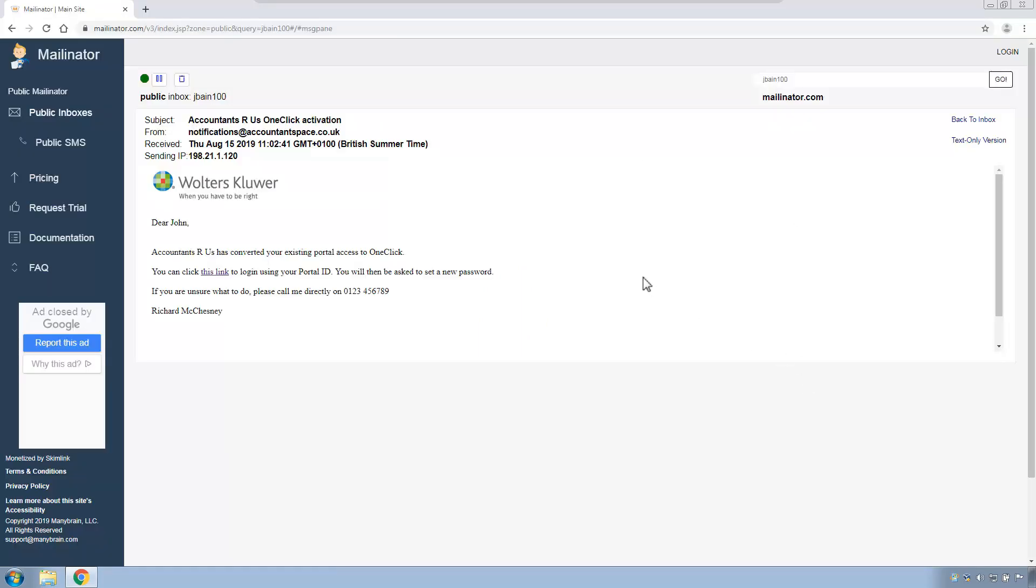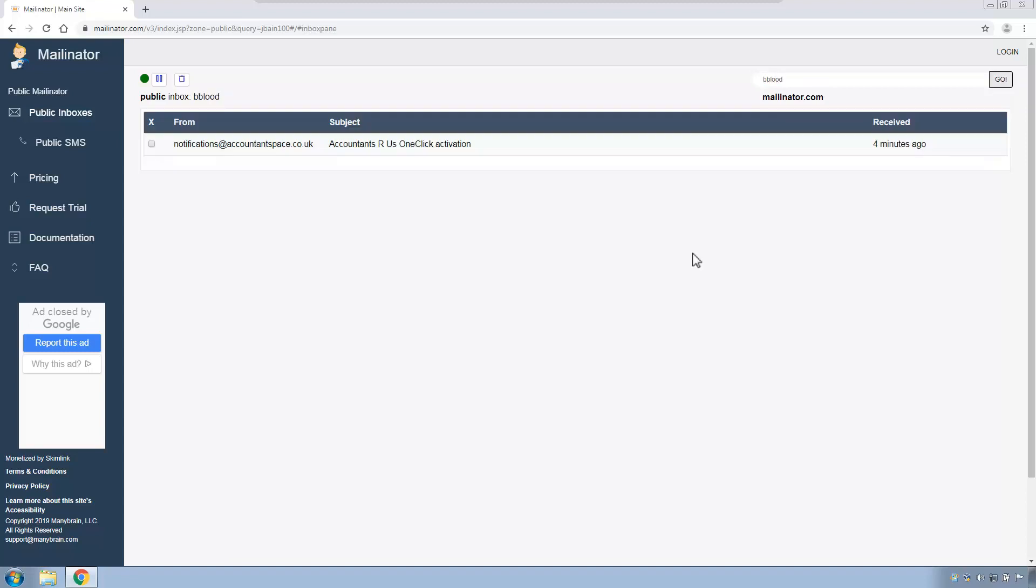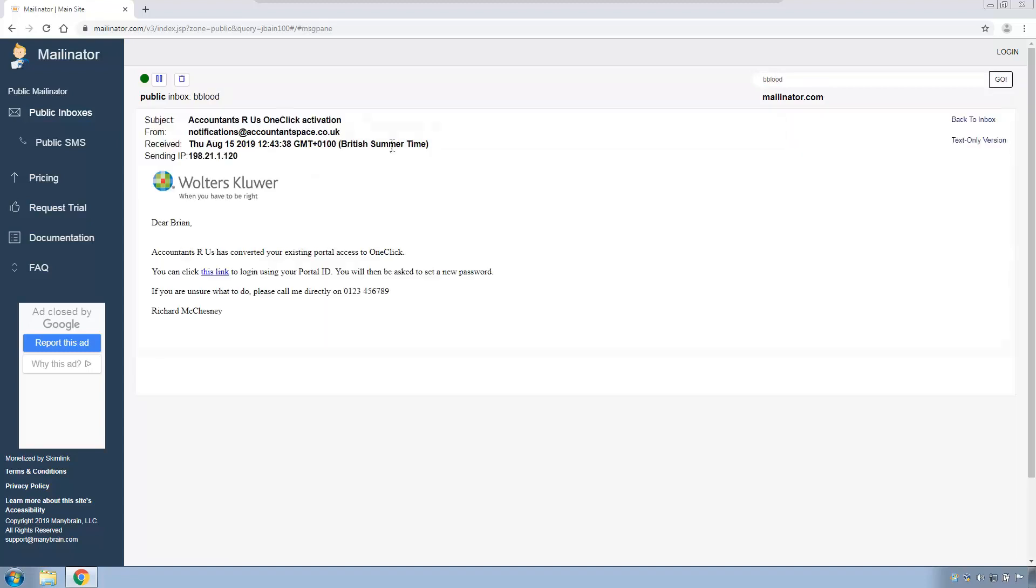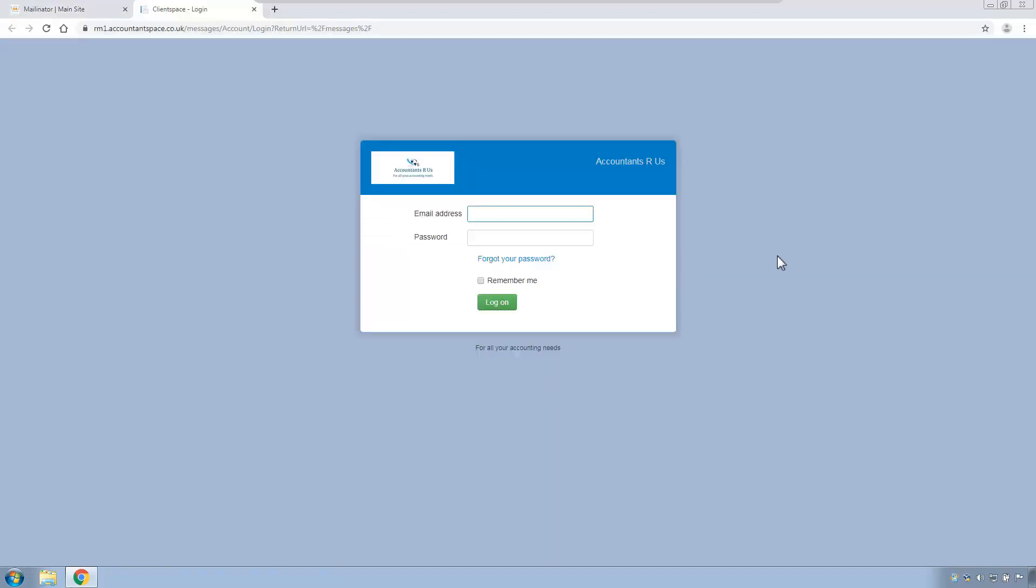So we'll change our email address. We're now brianblood, which is bblood at mailinator.com, and now we're brianblood, and we have the same email, the migration email. Brian will click on his email, he'll click on the link, come to the same screen, and Brian is not an active portal user, and has forgotten his password.